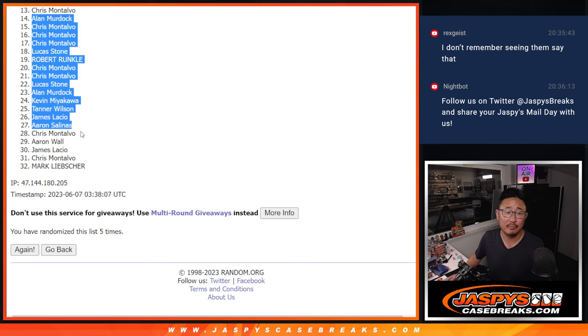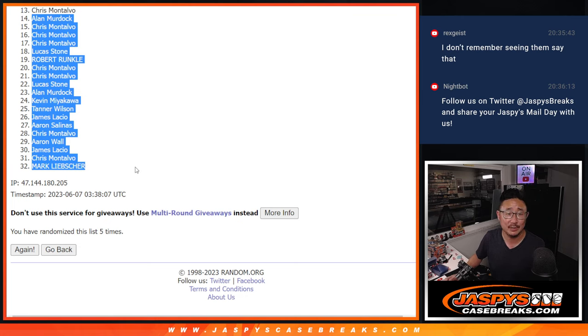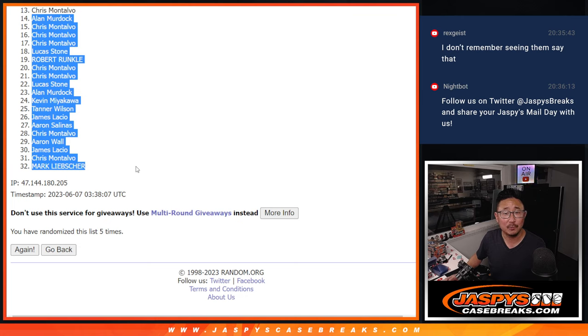So from fourteen through thirty-two, sad times. Alan, you got close, not quite though. I'll get him next time.